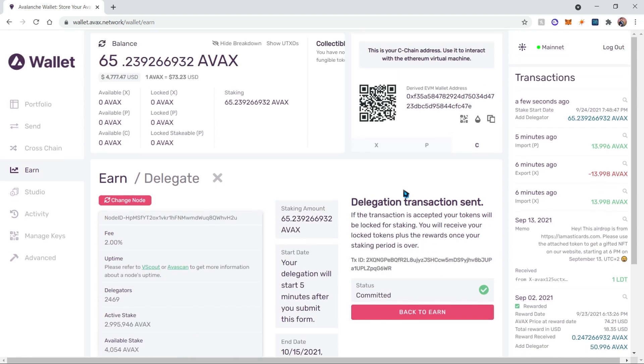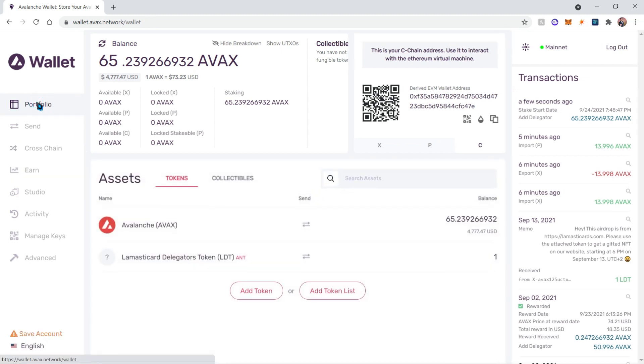And that is all. That is how you stake your AVAX. Don't forget to like, subscribe, and leave a comment. Thank you.